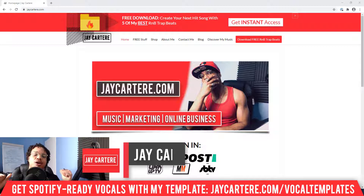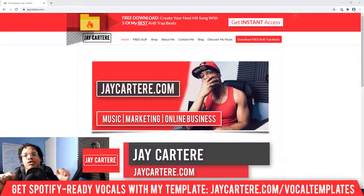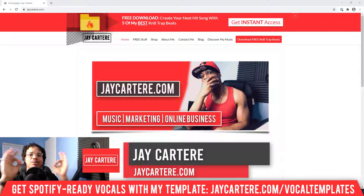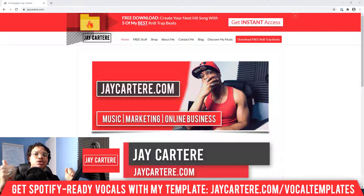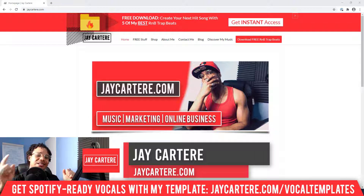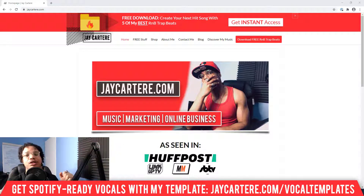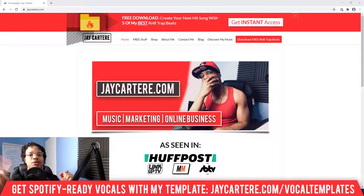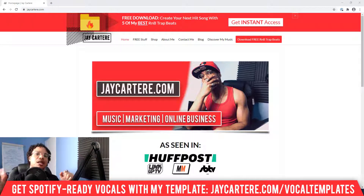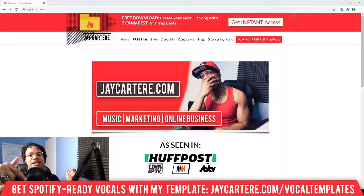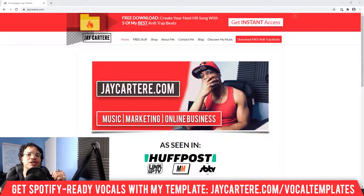If you don't know who I am, I'm Jay Carteray from jaycarteray.com, teaching you how to be better at music, online business, and online marketing. This is the number one spot for musicians and creators that don't want to be starving artists, so if that sounds like you, click that subscribe button and check out the rest of the content on the channel.